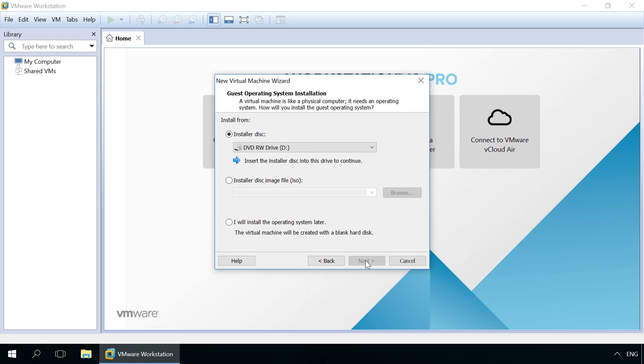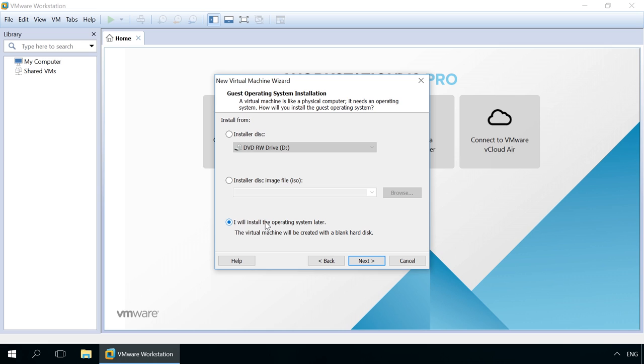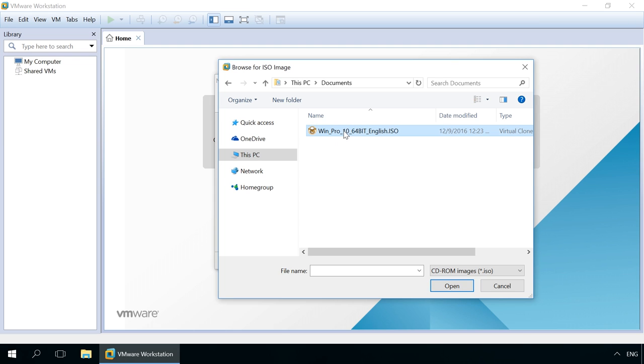In the window Select a guest operating system, you need to choose from where you are going to install the operating system for your virtual machine, from an installation disk or an image file. The option you choose depends on what installation media you have. The installation process itself will be the same. There is also an option I will install an operating system later. I don't recommend using it, because installation of an operating system on a virtual machine requires certain experience and skills of working with the BIOS of such virtual machine. I select an ISO image.